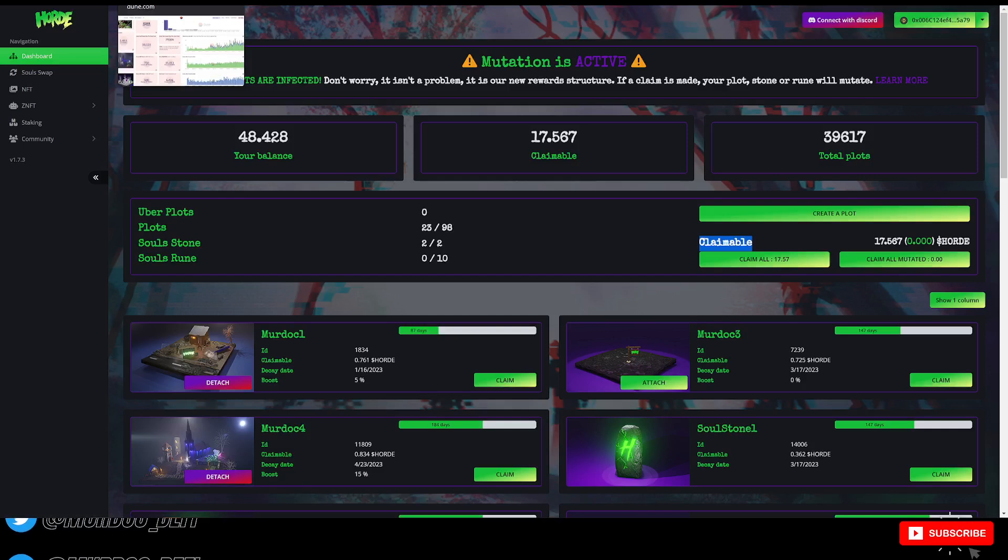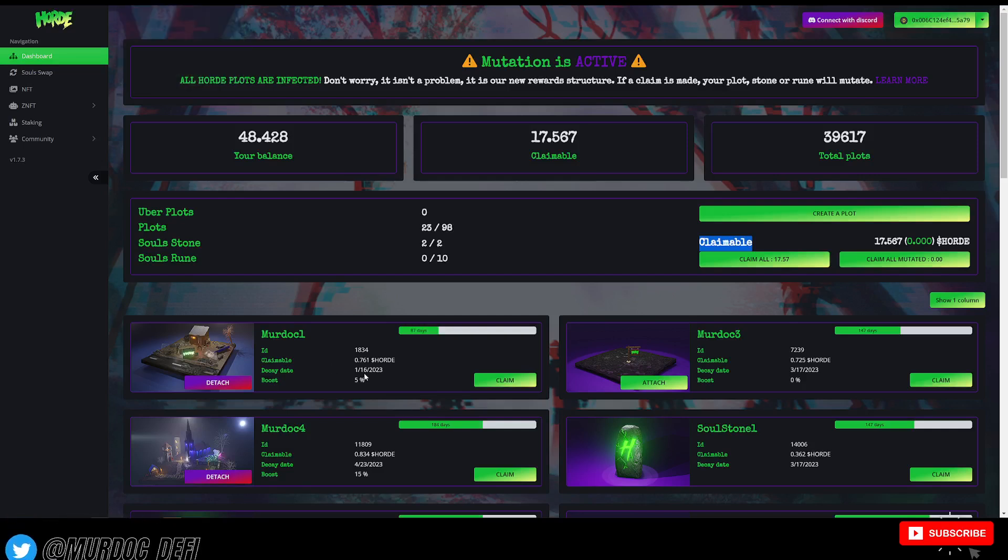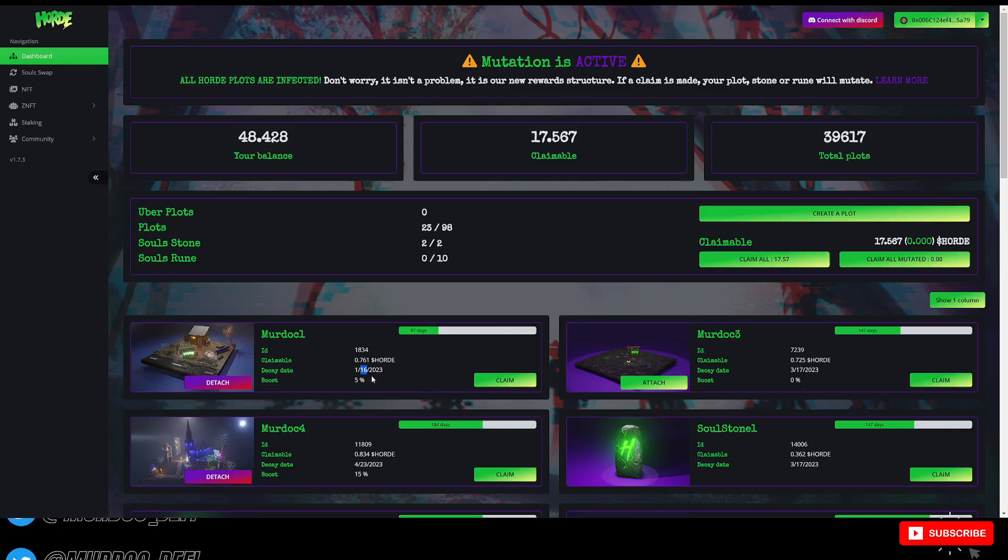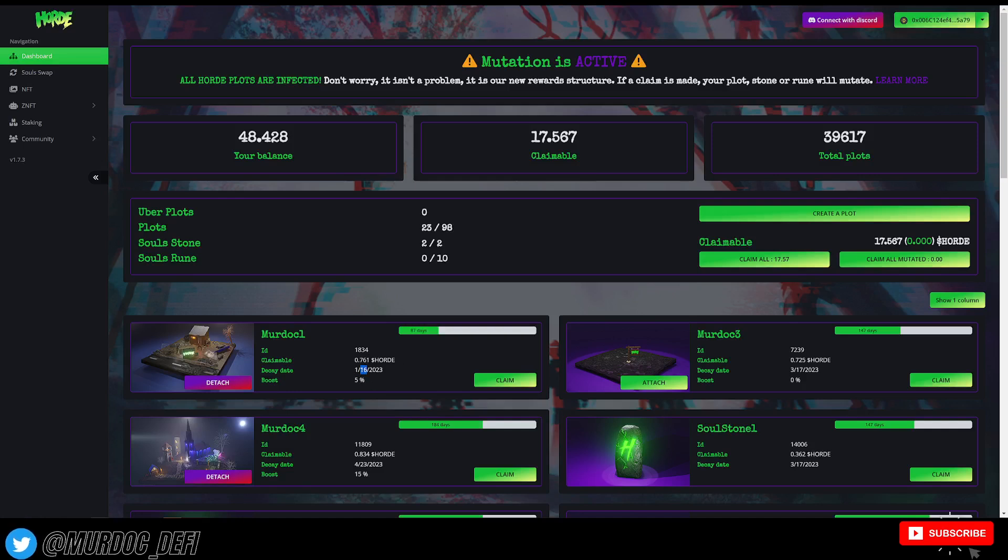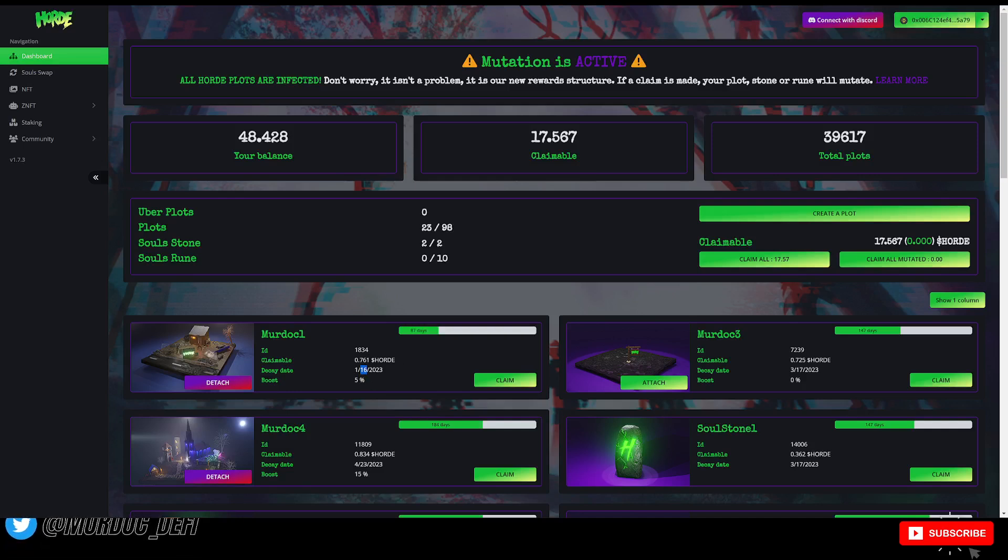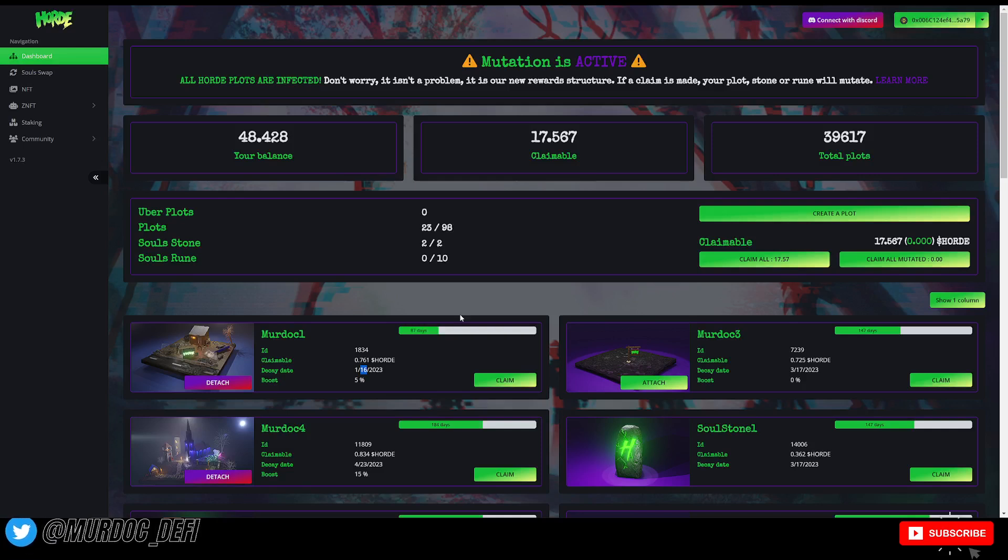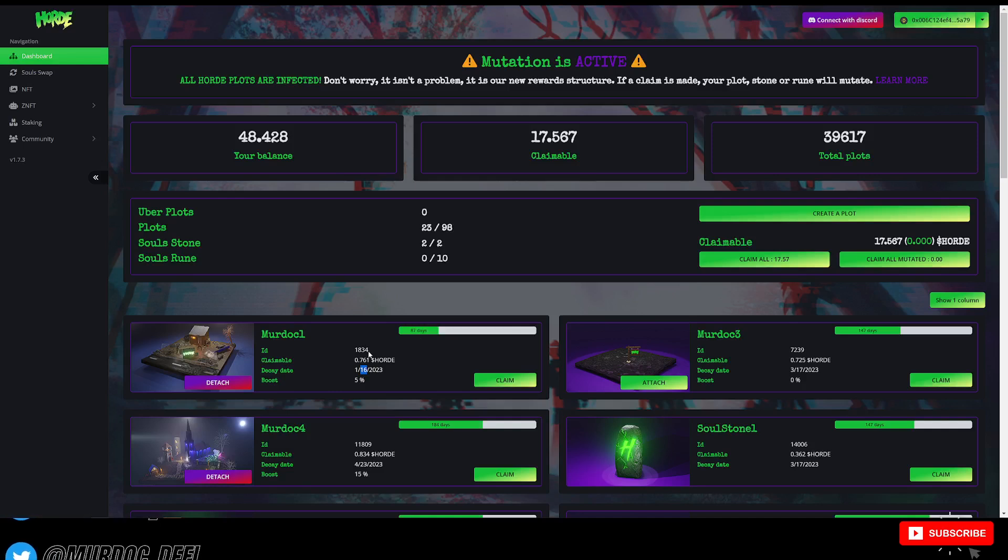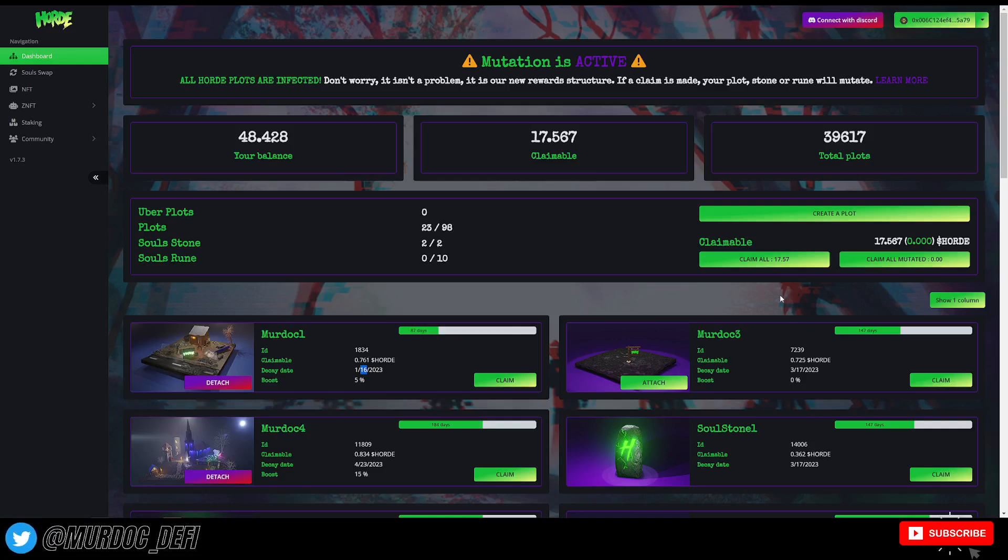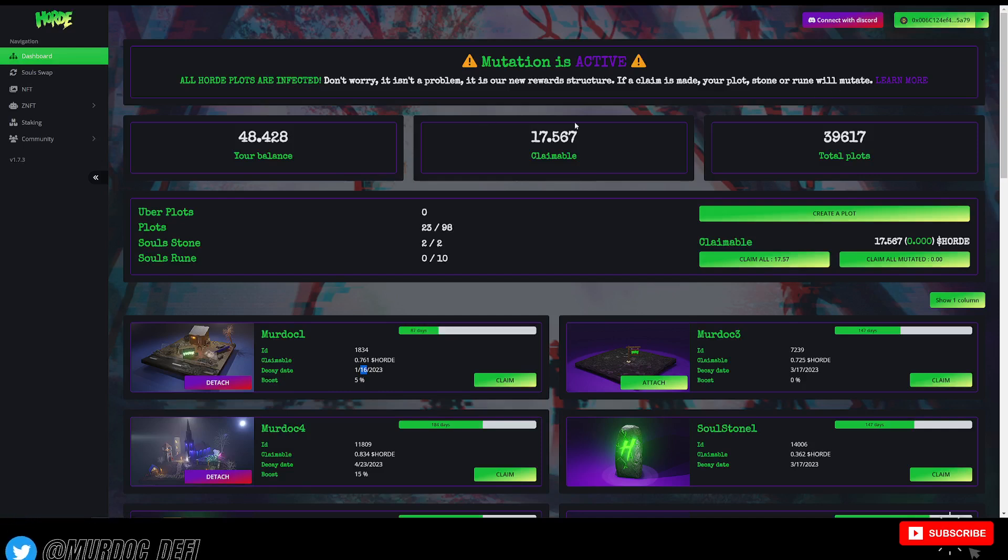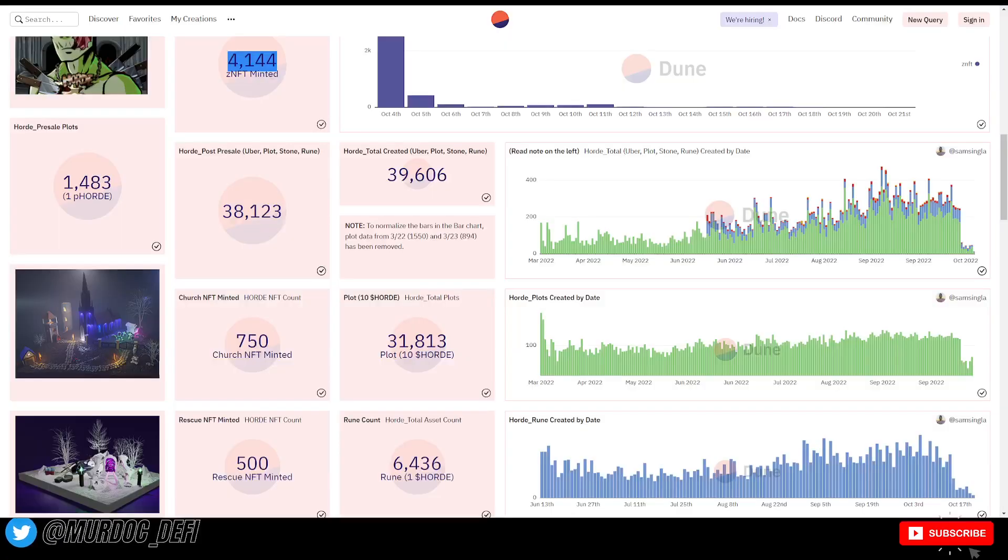As you can see here, this is my first plot that I bought, and I believe this was on day one, or maybe this was on day one, I used the pre-sell to jump in on this one, but this decays in January of 2023, so not too far away. We're going to start seeing a lot of people, so 87 days, just about 90 days, a lot of people's plots starting to decay if they don't mutate them. So that's another interesting thing to think about.